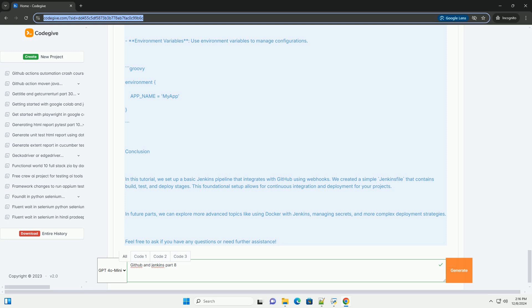Stage: test, Steps, Echo testing. Example: run your tests here. sh echo running tests. You can execute your test commands here.